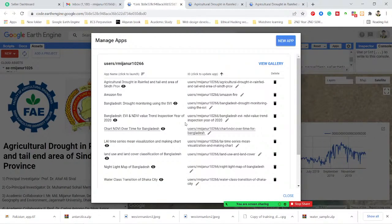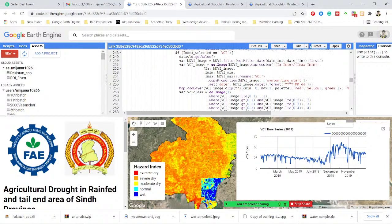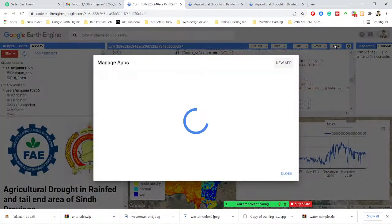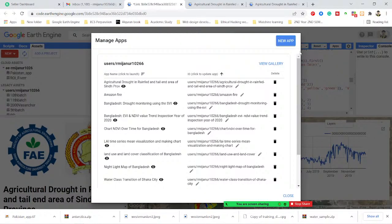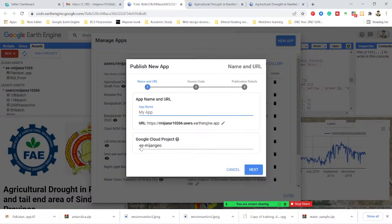First of all, when I send you this source code, you can see this is our source code. When you receive it, you can simply click on the apps. It takes some time. You simply click on the new app, then you can just add your application name.